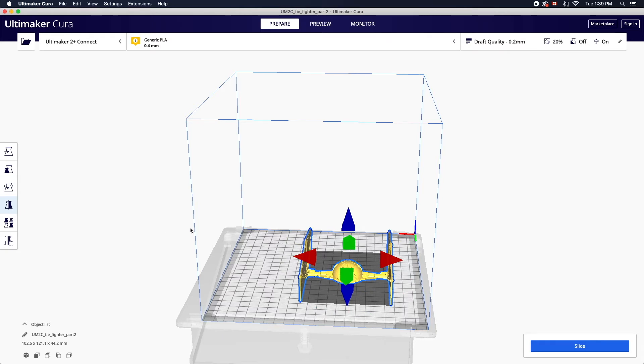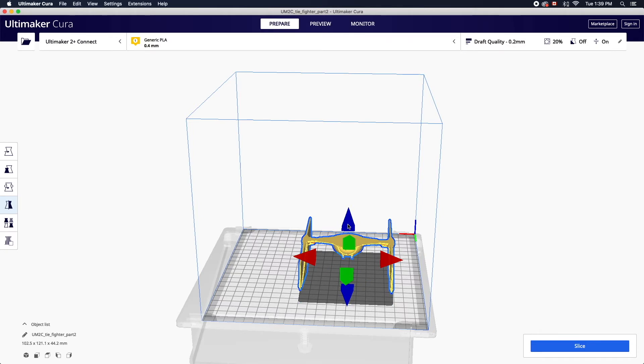You can use the mirror tool to then flip your object on the three axes by selecting the corresponding handles.